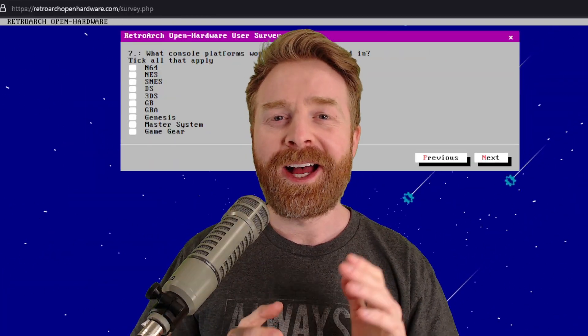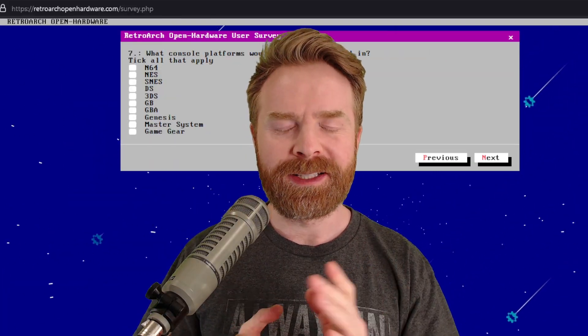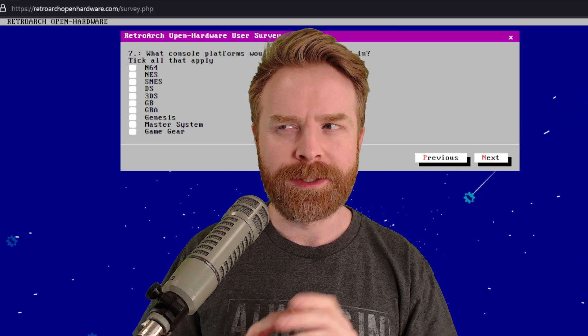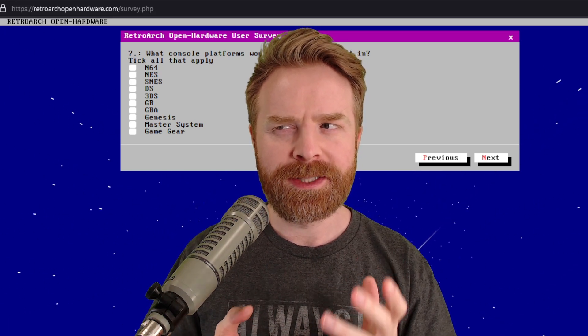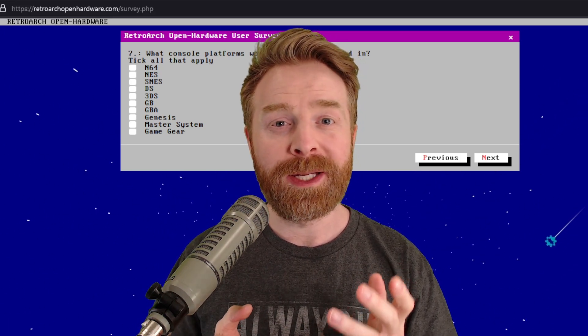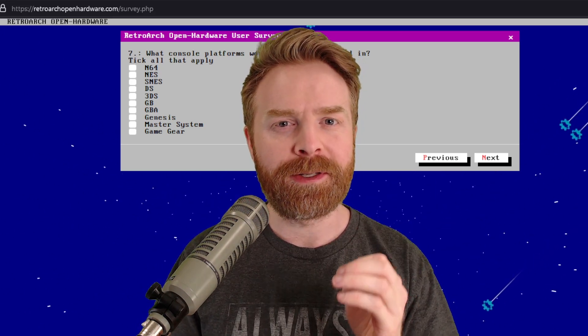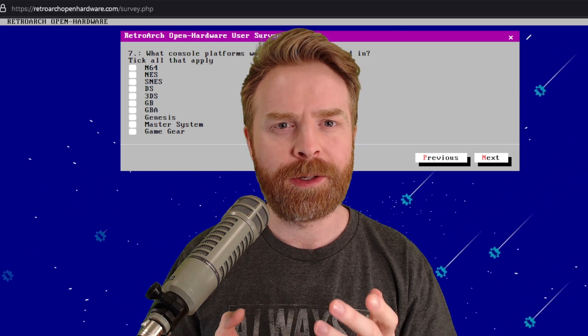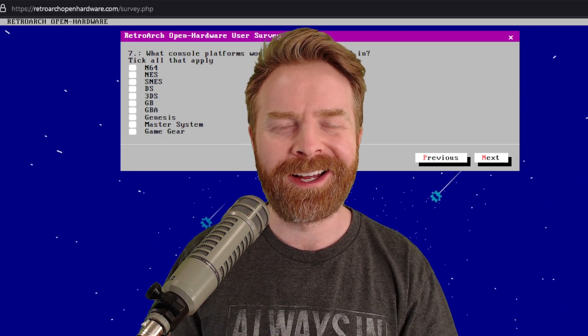At the end of the day, I am extremely excited about the open hardware project, especially considering I might be able to play physical N64 cartridges on a Raspberry Pi.